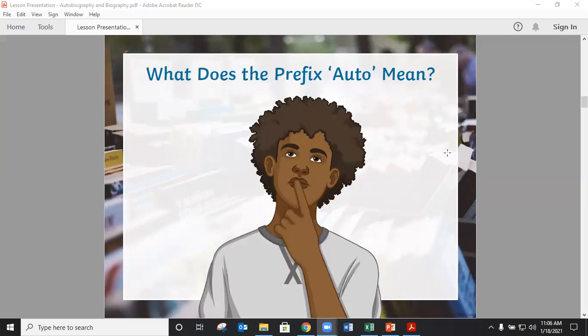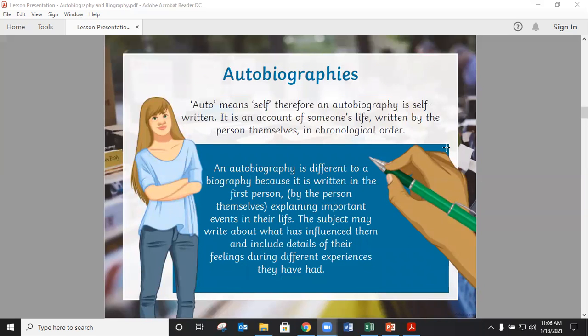What does the prefix 'auto' mean? We discussed this — we had 'automatic' as an example. Auto means self. Therefore, an autobiography is self-written, written by ourselves. It's an account of someone's life written by the person in chronological order — in time order. It's different because it's written in the first person: I, we. We explain important events in our lives, what has made us who we are, what has influenced us, and other details or feelings about different experiences we have had.